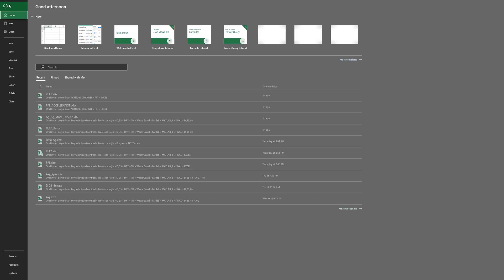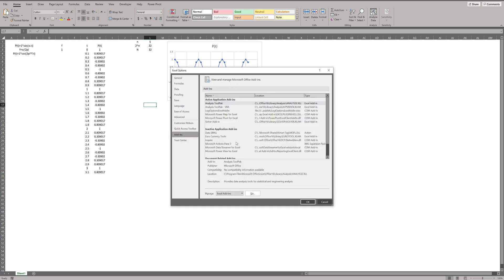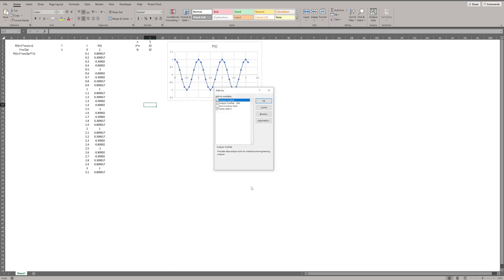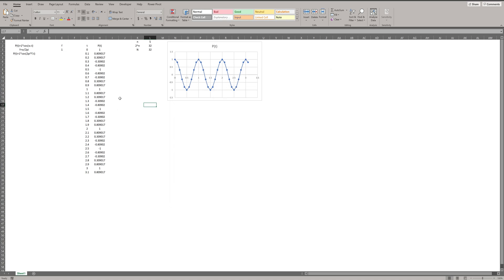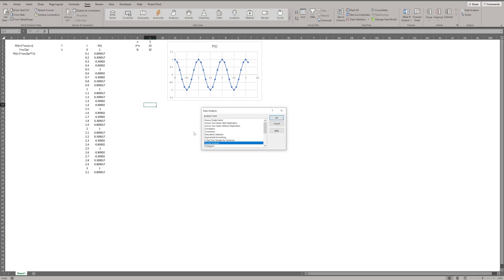In Excel, we need to enable analysis tool pack. To do so, go to file, option, add-ins and make sure analysis tool pack is checked. As soon as you enable it, you can find it in data tab. Data analysis.